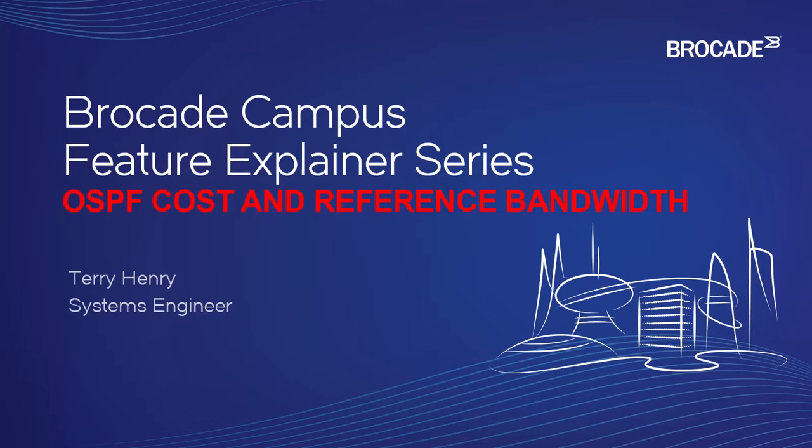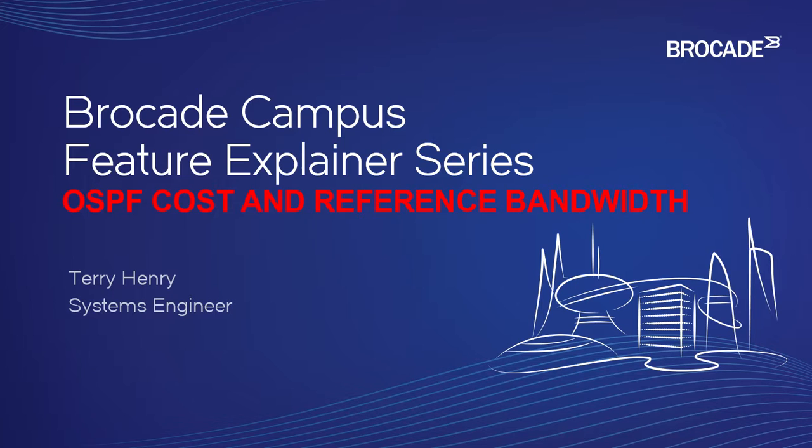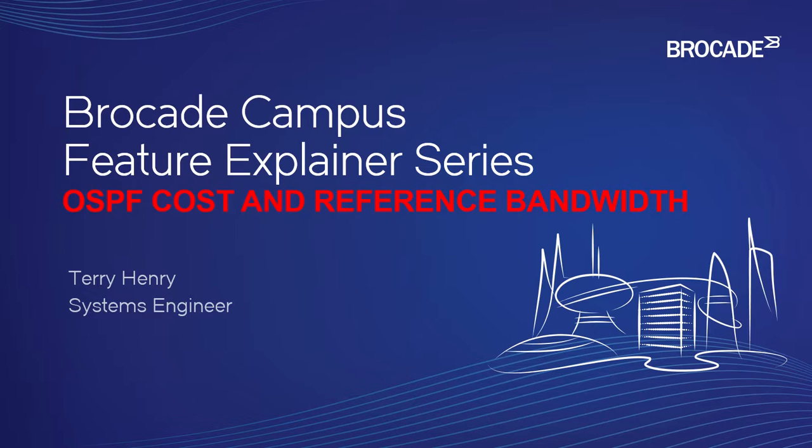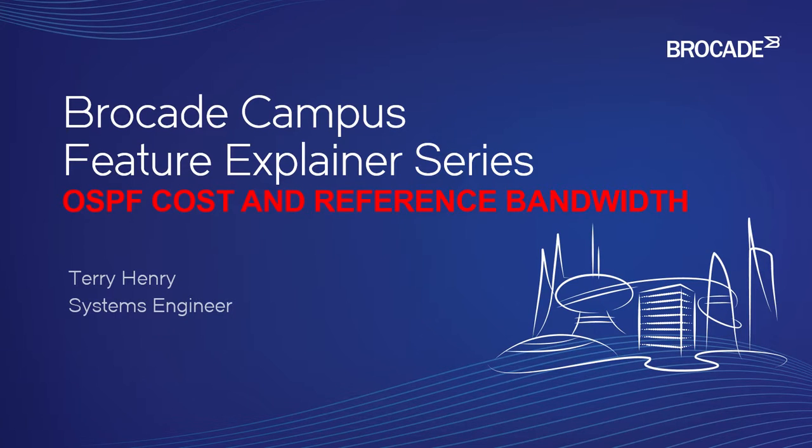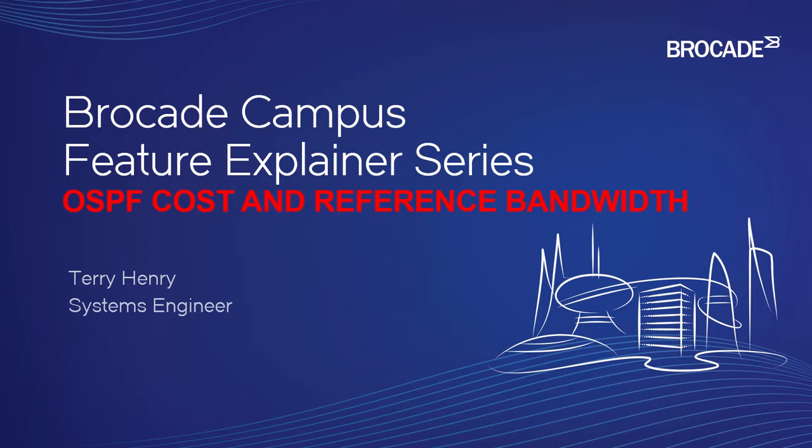OSPF is such an old protocol that at the time it was written, the fastest interface available was 100 megabit. When OSPF determines equal cost multipath, it uses a reference bandwidth of 100 megabit. According to OSPF in its default form, an interface of 100 megabit, gigabit, 10 gigabit, 40 gigabit, 100 gigabit, it treats all the same.